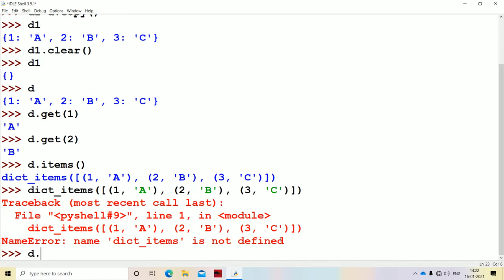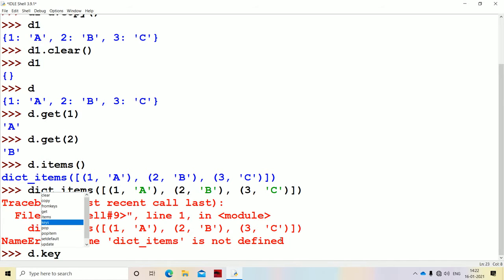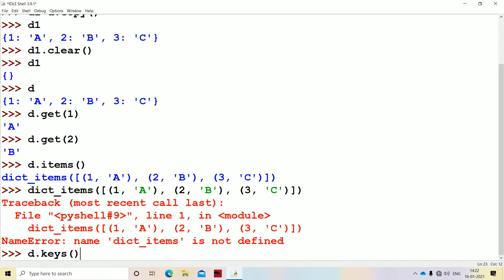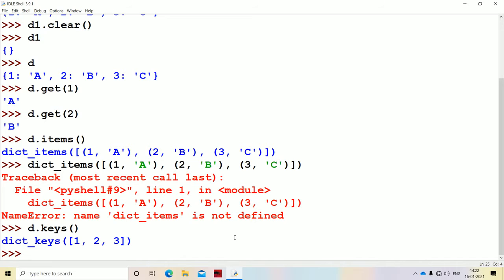The next method is keys: D.keys(). Whenever this method is executed, it returns a list of keys. The keys are 1, 2, and 3 for the first, second, and third items. So within the square bracket we will get the output: dict_keys([1, 2, 3]). It is returning a list of keys.